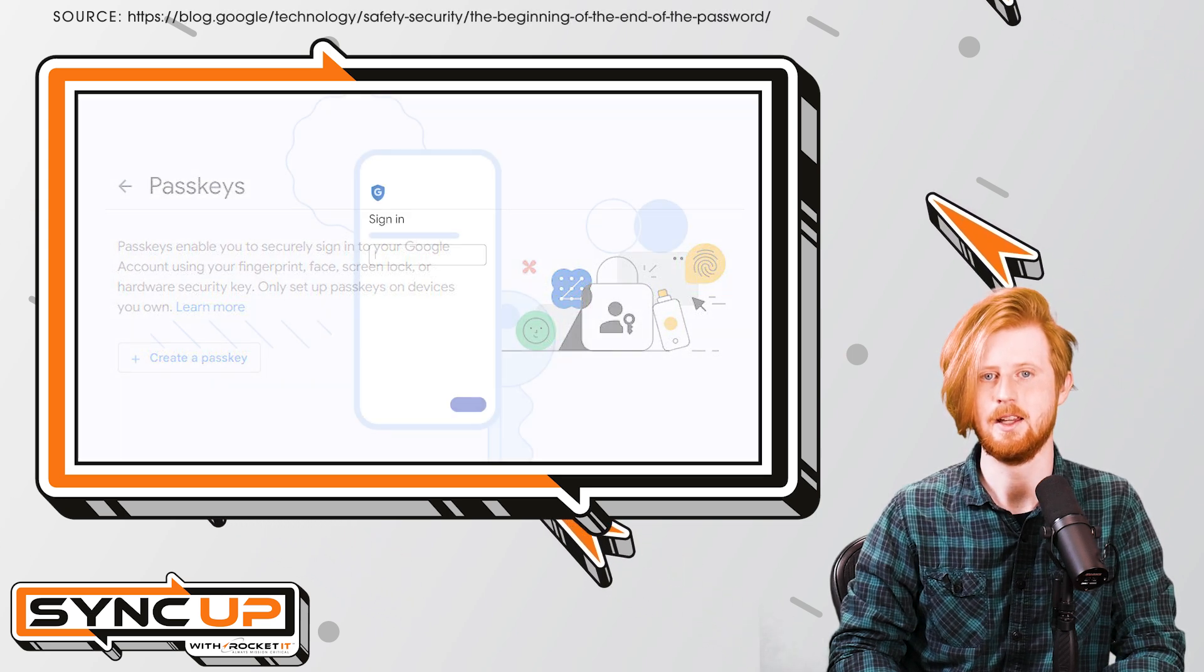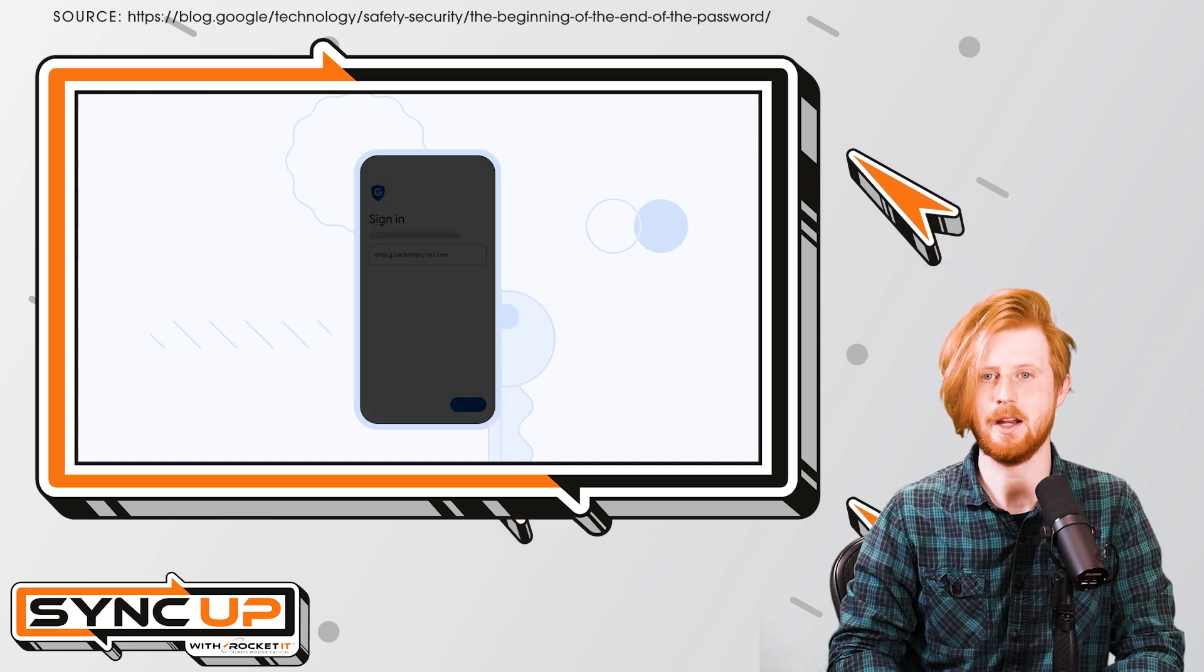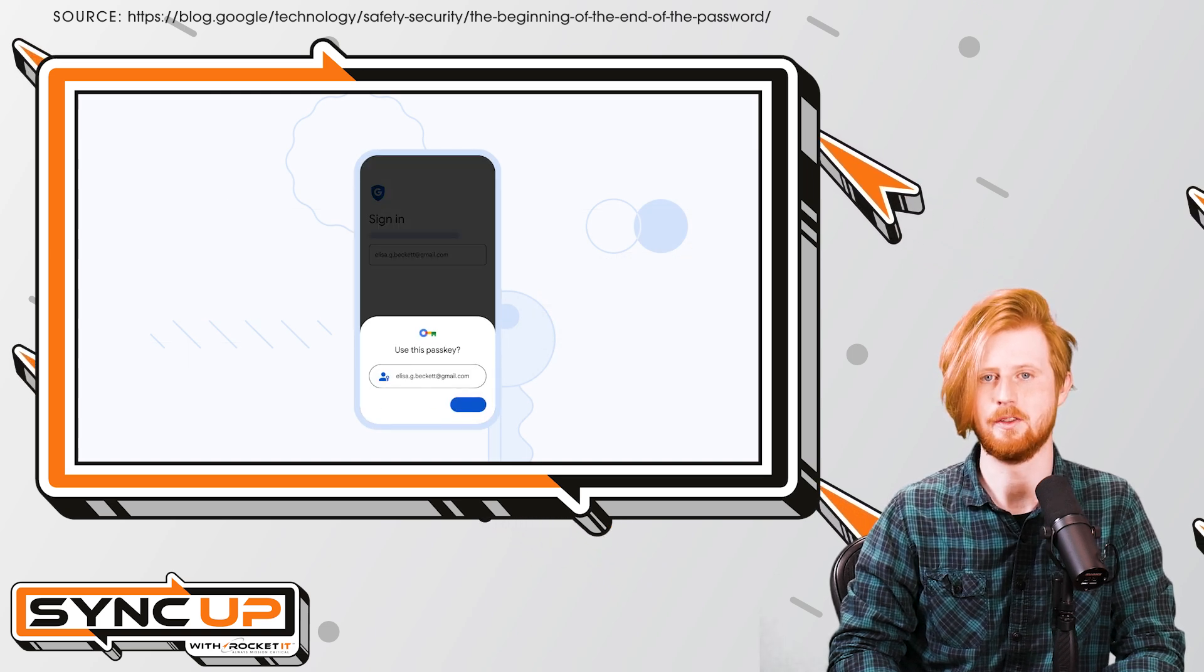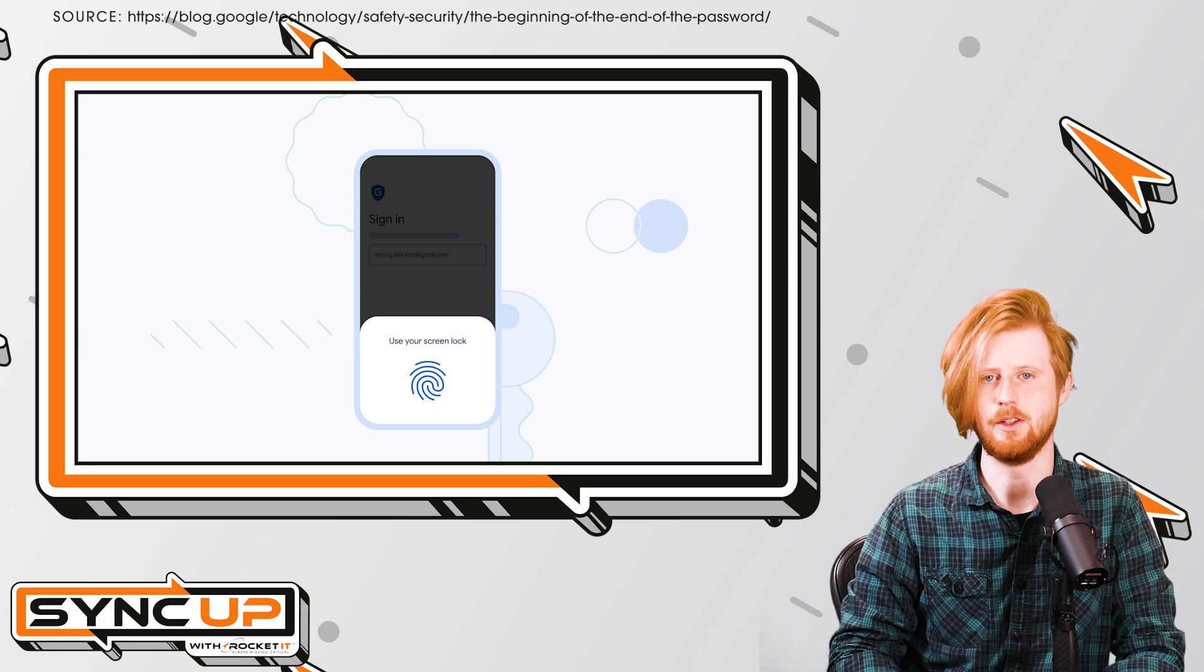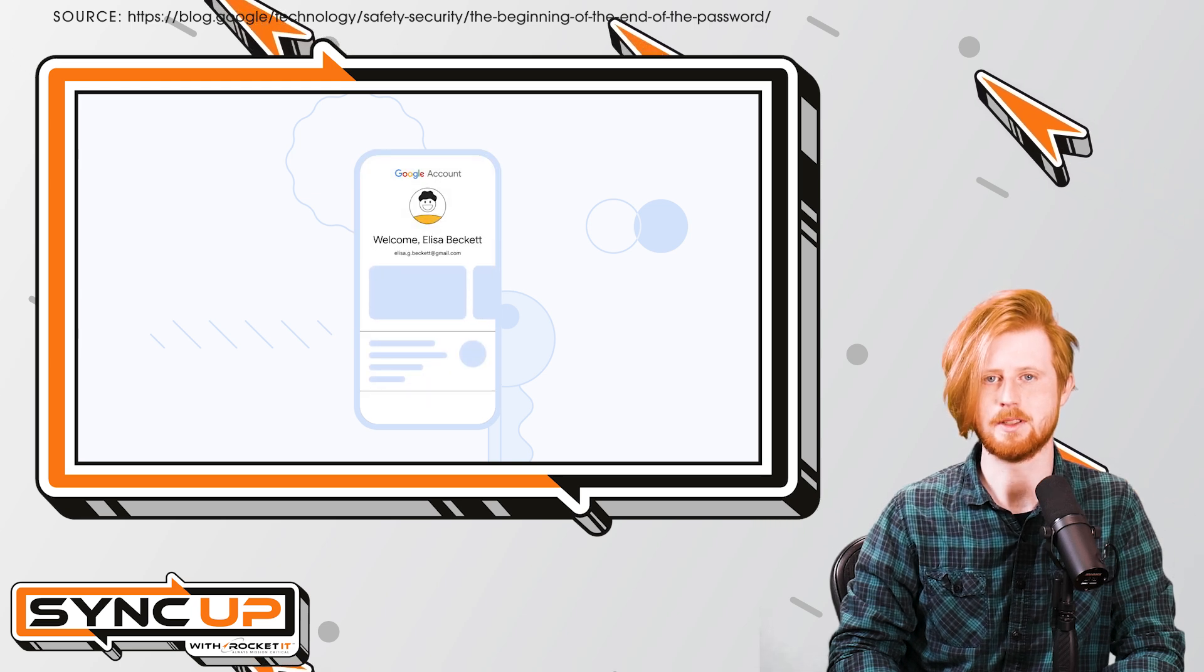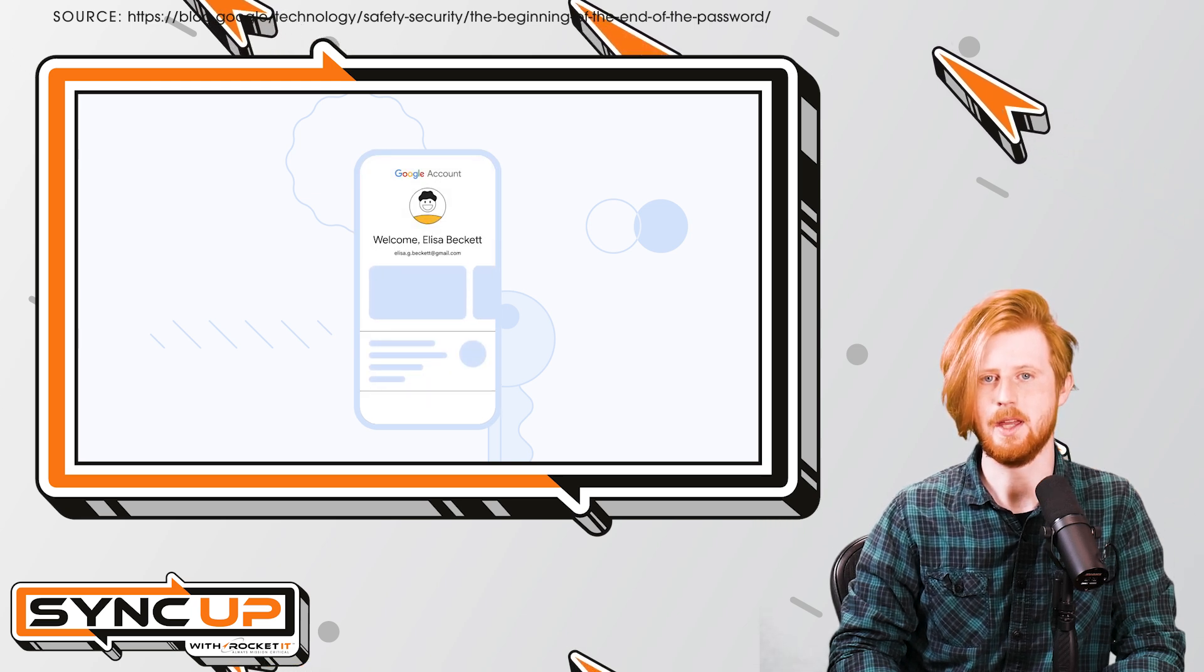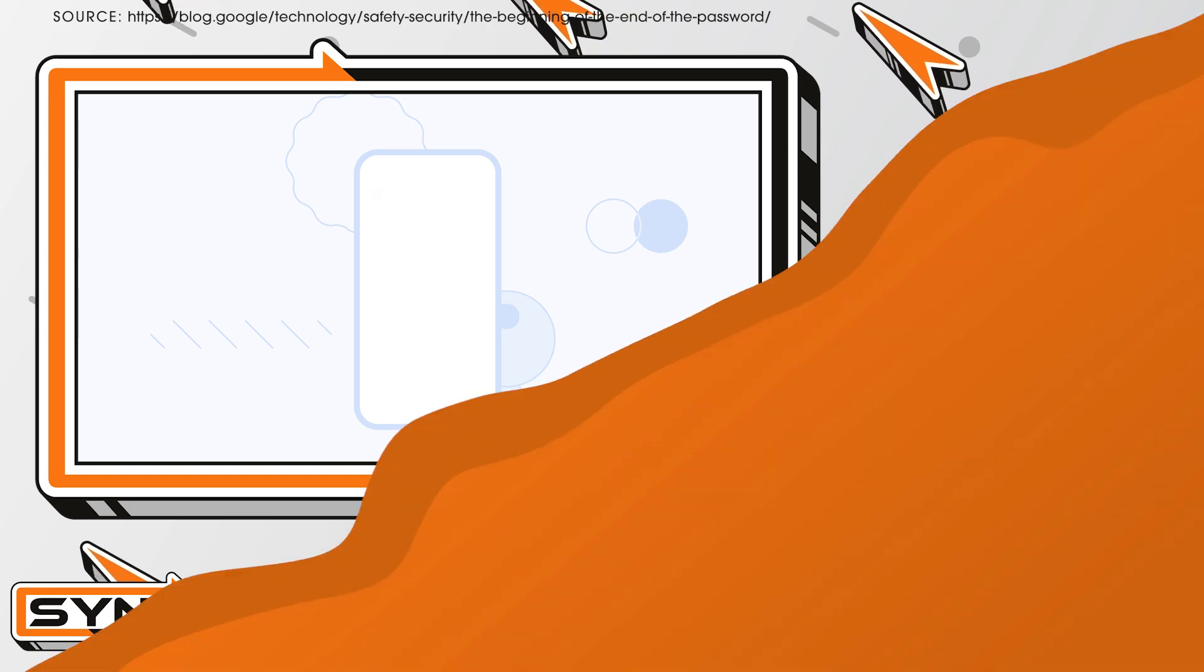Instead, the application or website will automatically recognize the device and its passkey before requesting that you use either face ID, a fingerprint scan, or PIN to complete the login process.